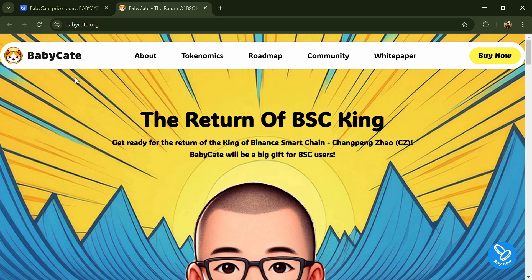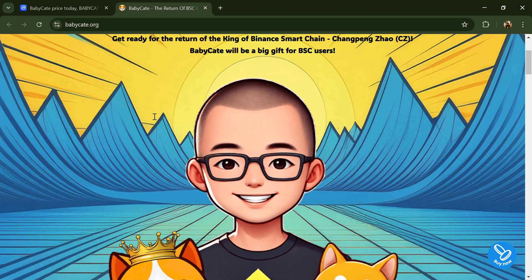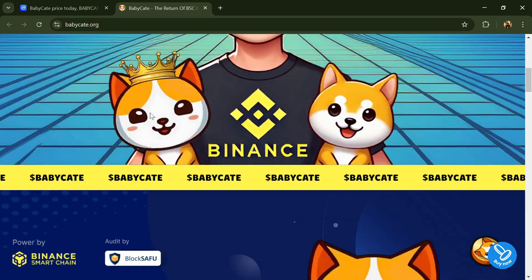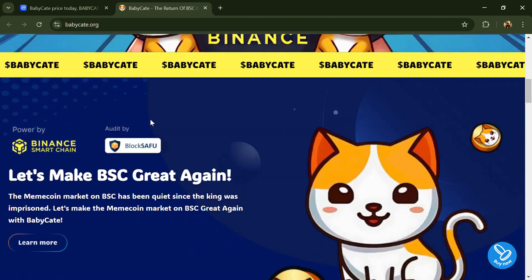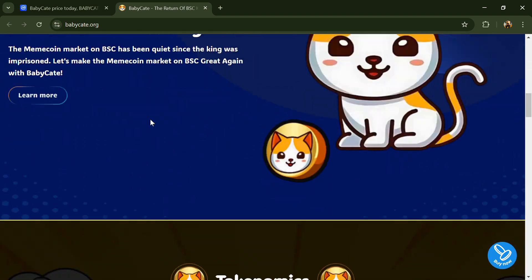Hello guys, today I'm going to tell you about the BabyCat token. Before we start the video, let's share my legal disclaimer: this video is only for educational purposes. Do your own research before investing.